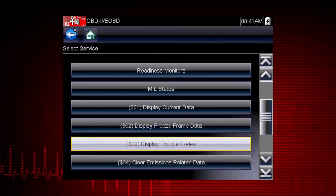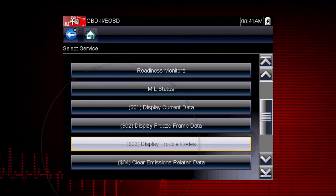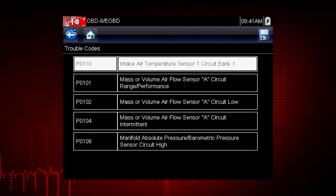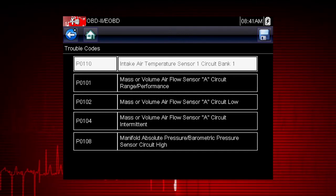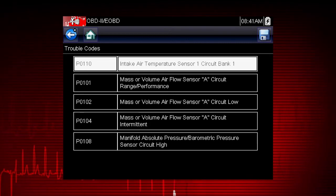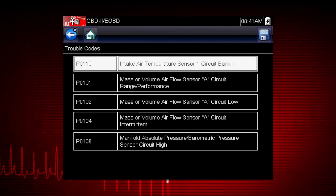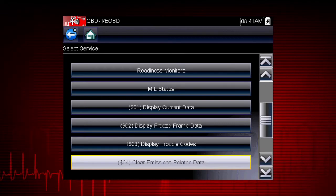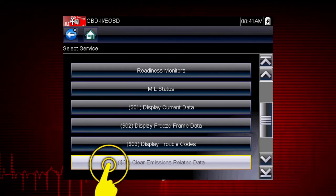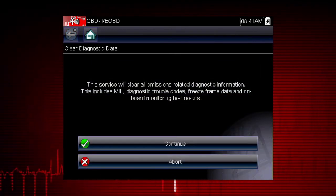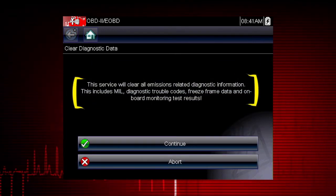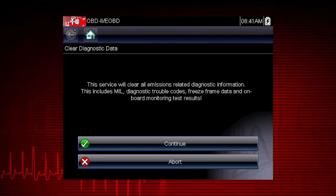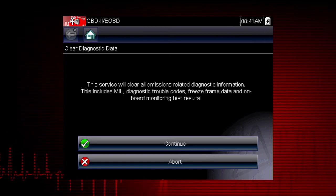Mode 3 displays the OBD2 trouble codes currently set by the vehicle. OBD2 fault codes are standard for every vehicle manufacturer. The code definition is also shown on the right to explain the meaning of the code. Mode 4 provides an easy method to turn off the malfunction indicator lamp after a repair. Caution: this also clears freeze frame data, pending codes, and readiness monitors, so this should usually be the last step in your repair process.